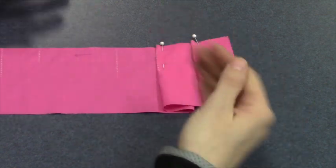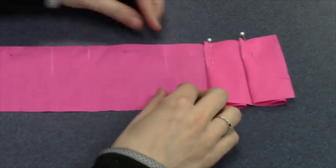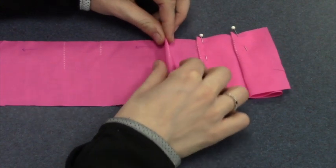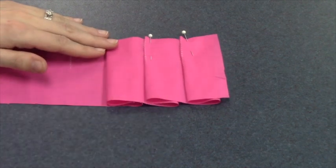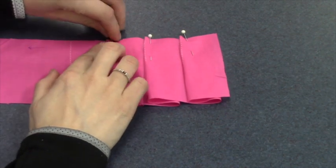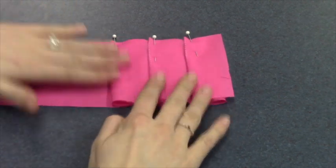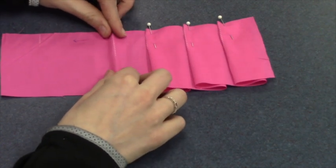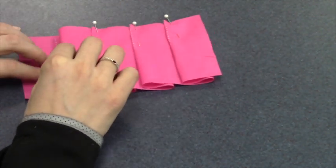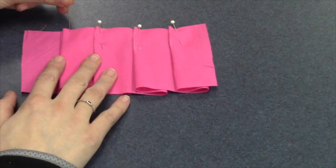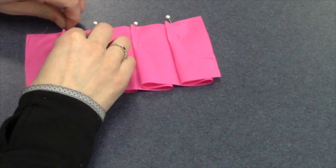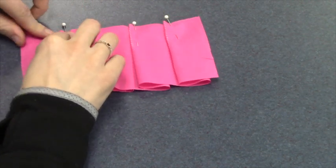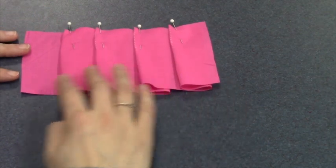You can see that all my pleats are going in the same direction. Fold along the line, bring that all the way over to my short line. Secure with a pin, and last one, fold on the long line, bring over to the short line, and secure with a pin. So all my pleats are going in the same direction.